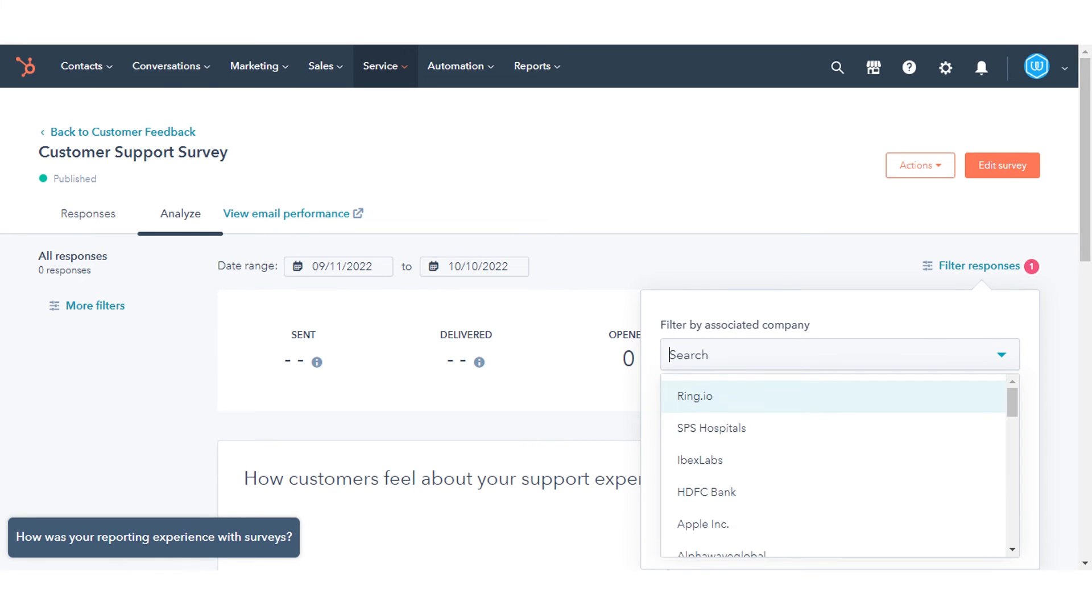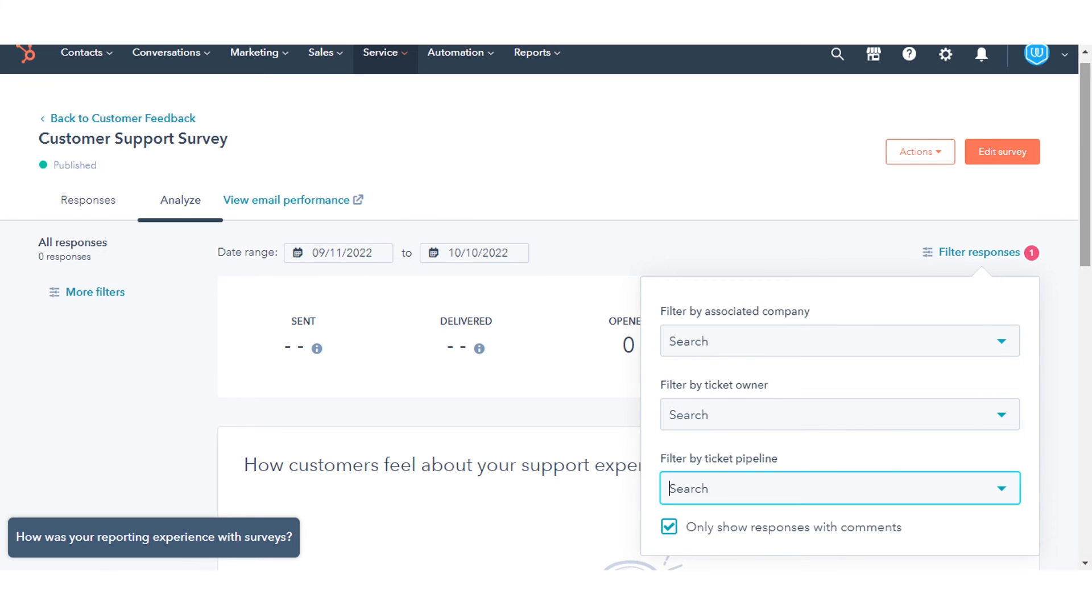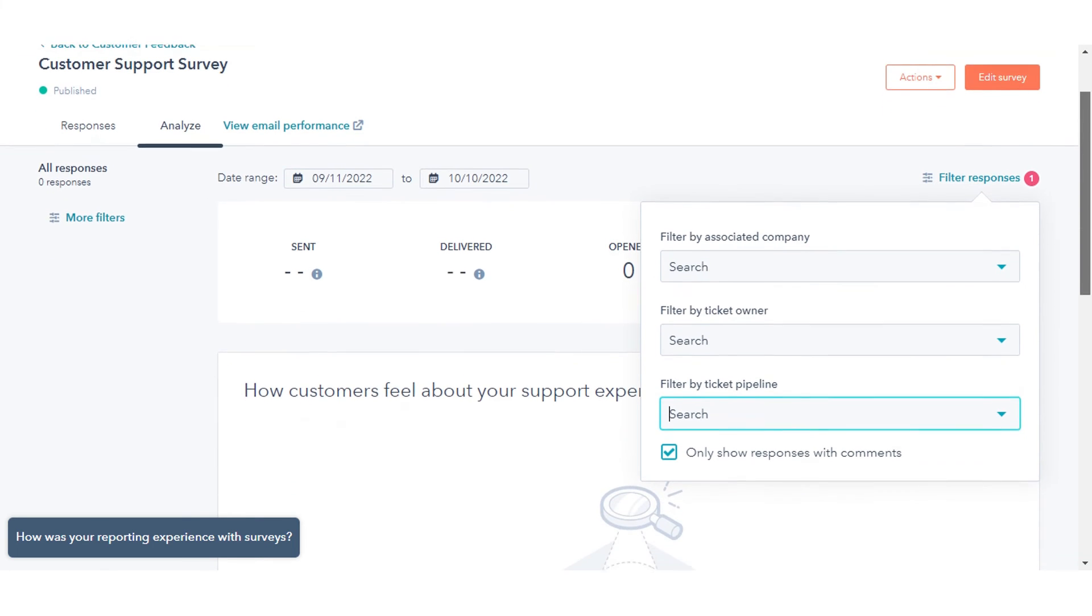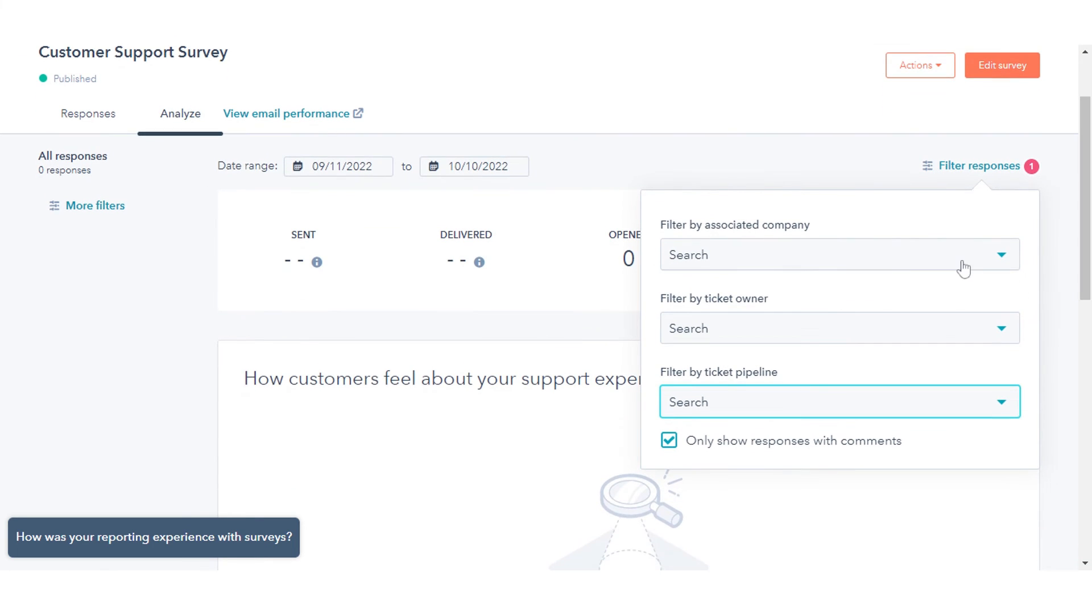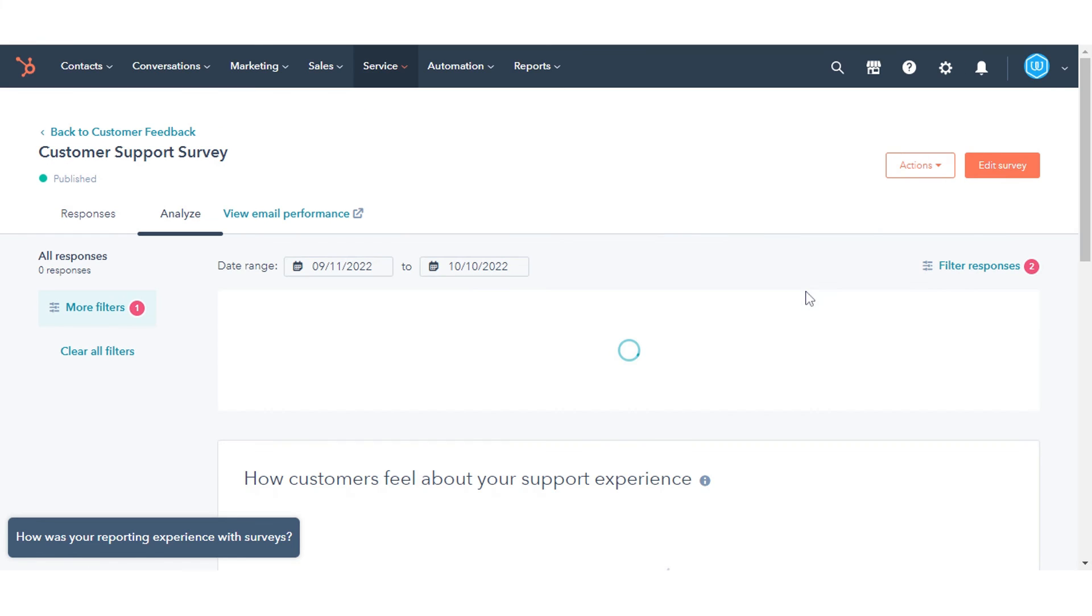You can also filter your contact and company properties. Search for the property for your filter and click its name. Select the filter option you want. That's how you can analyze customer feedback in HubSpot.